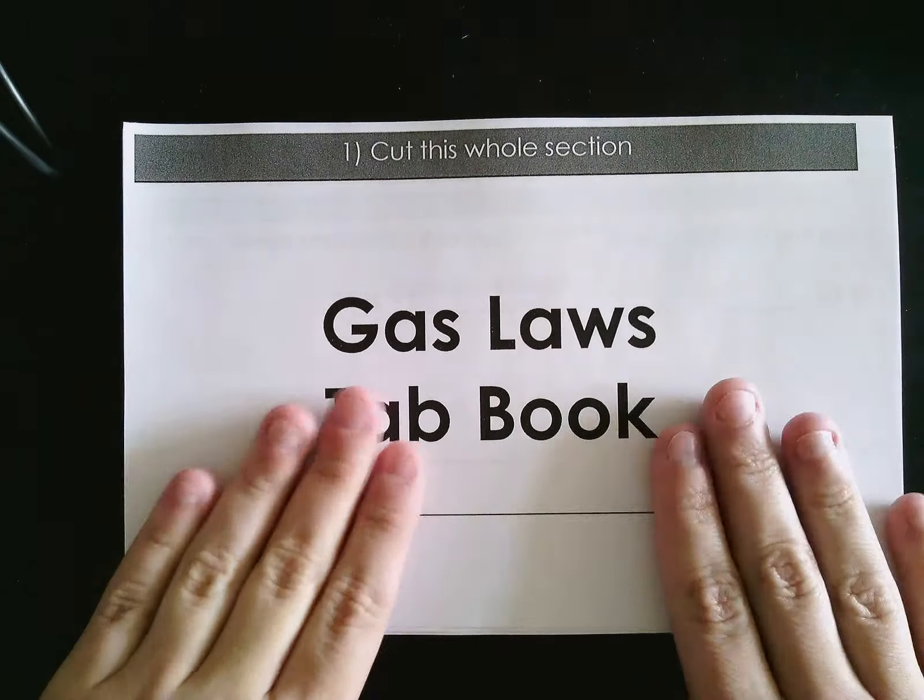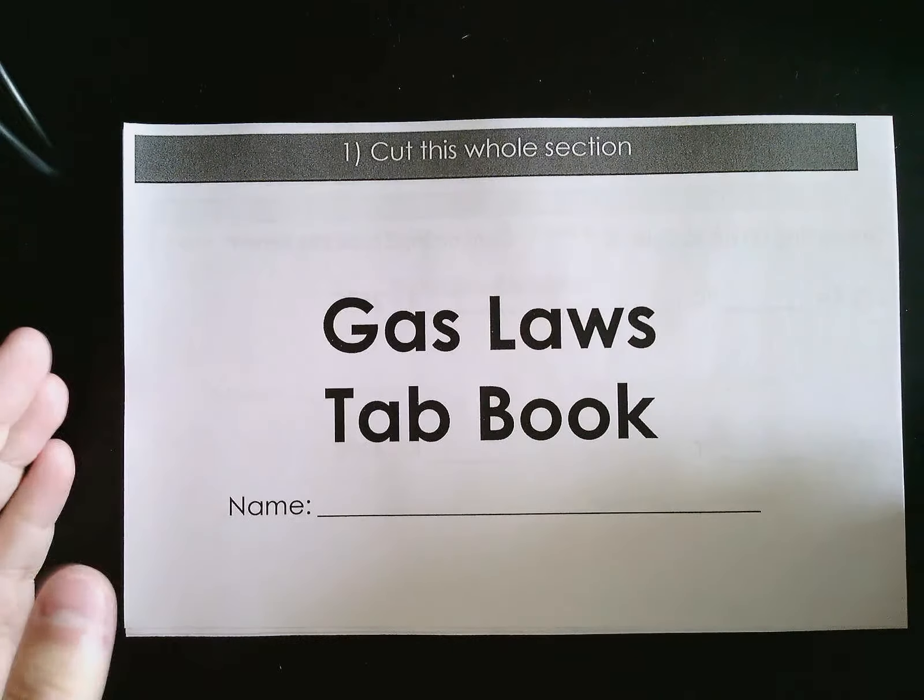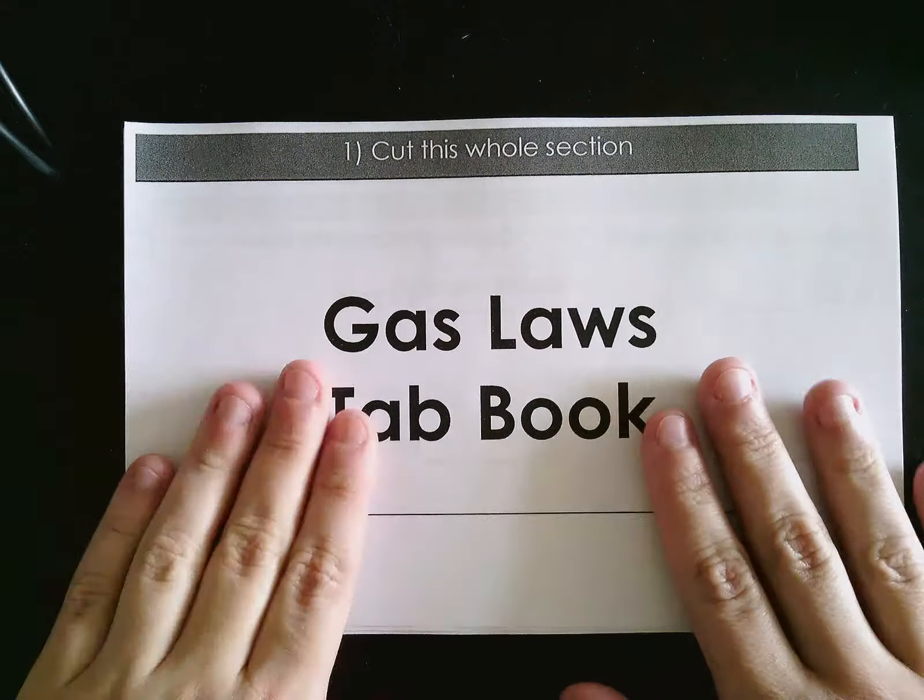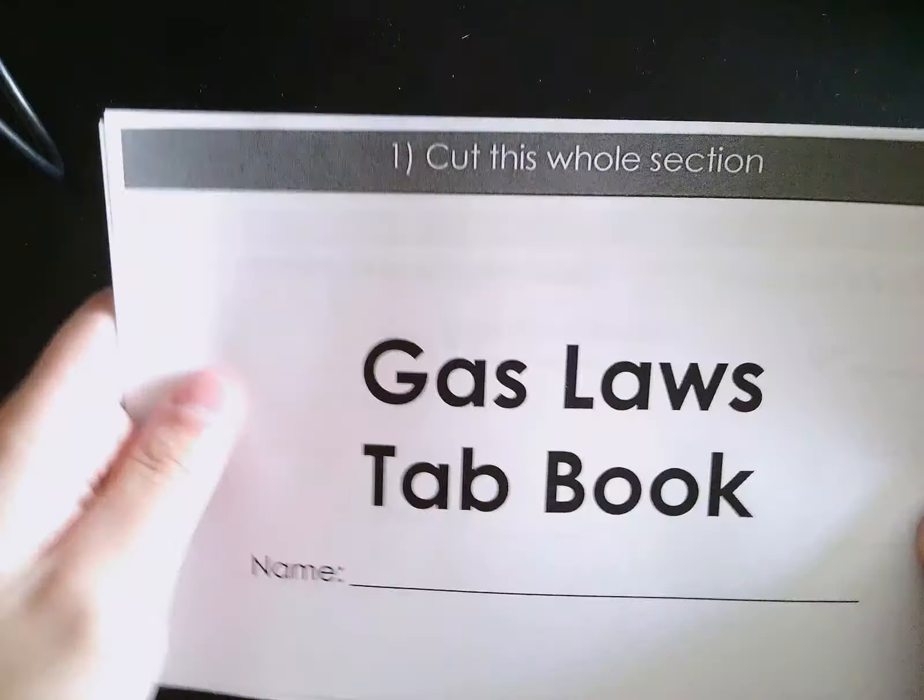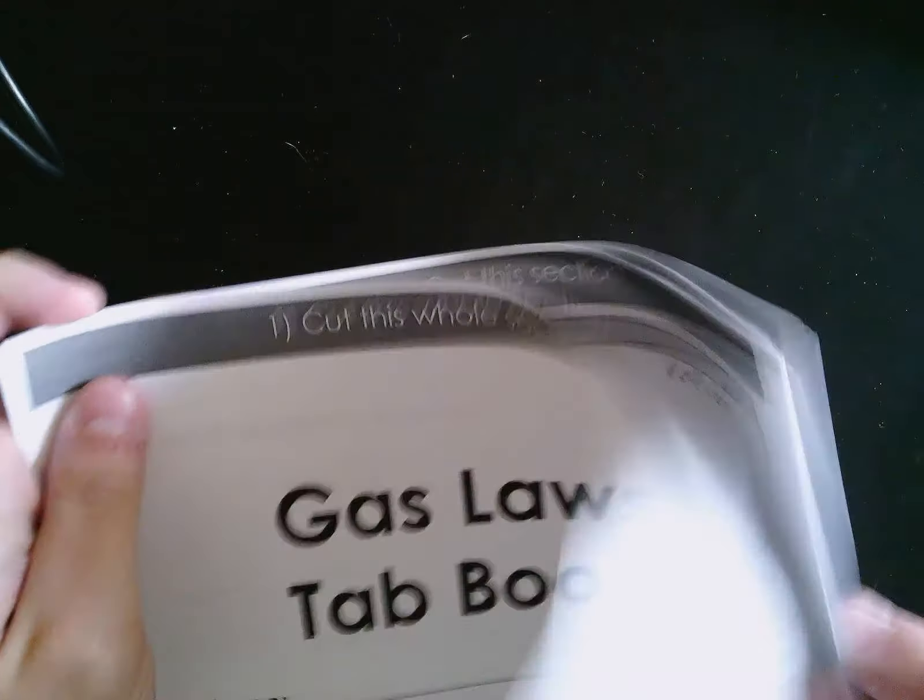Okay, so we are going to start with gas laws today. You should have gotten a gas laws tab book. It's half a piece of paper, there should be several pages.